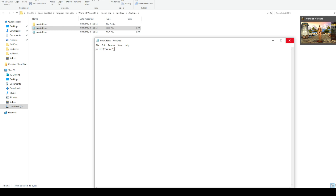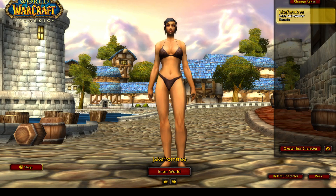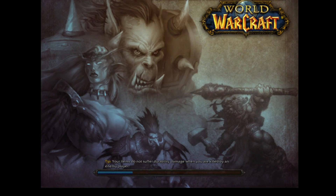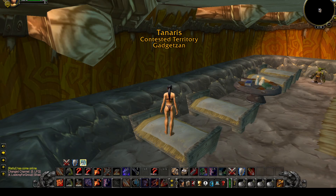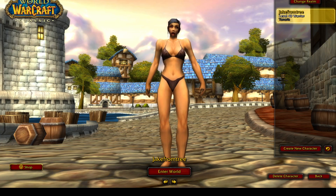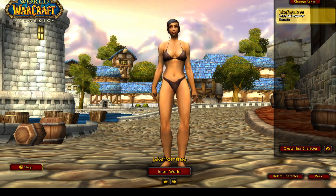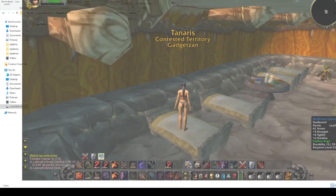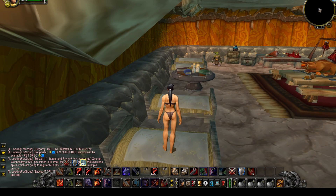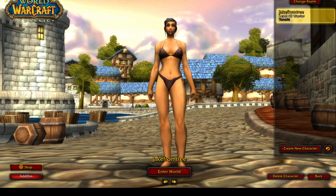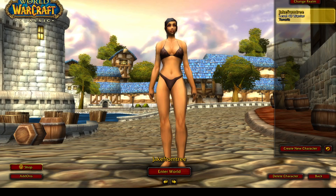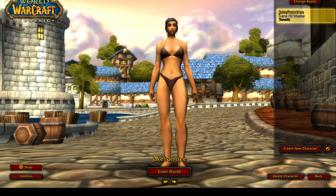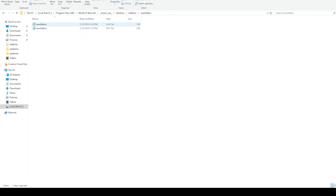Got that saved. Now what will happen is nothing — because we didn't put the text files in the right spot. So nothing happened, nothing got printed, and it didn't even let us select an add-on. Let's go back in and put this into the correct folder. Now go back to WoW and log out so it refreshes and checks the add-on folder. You see new add-on is in — it should print out 'meme.'